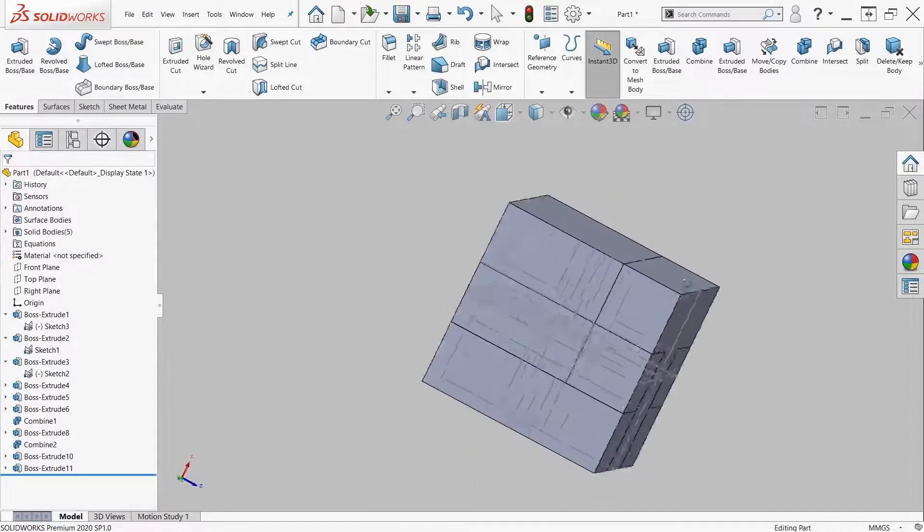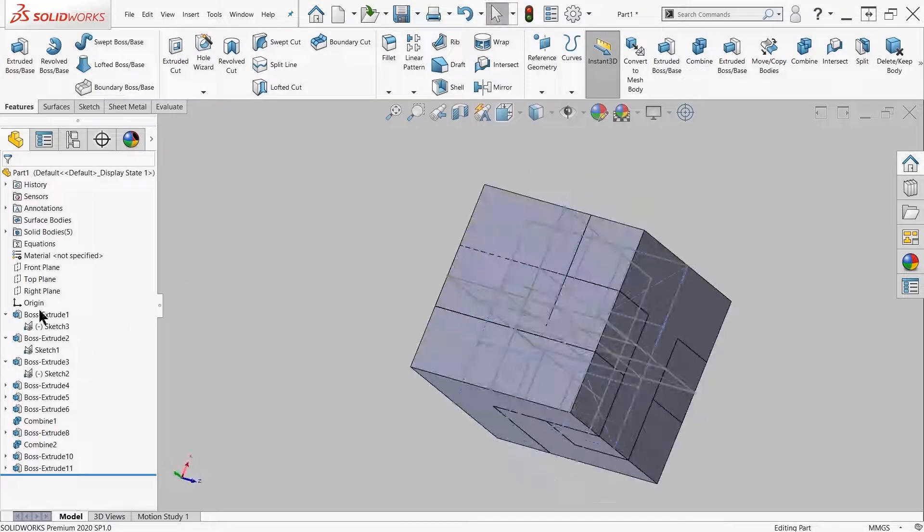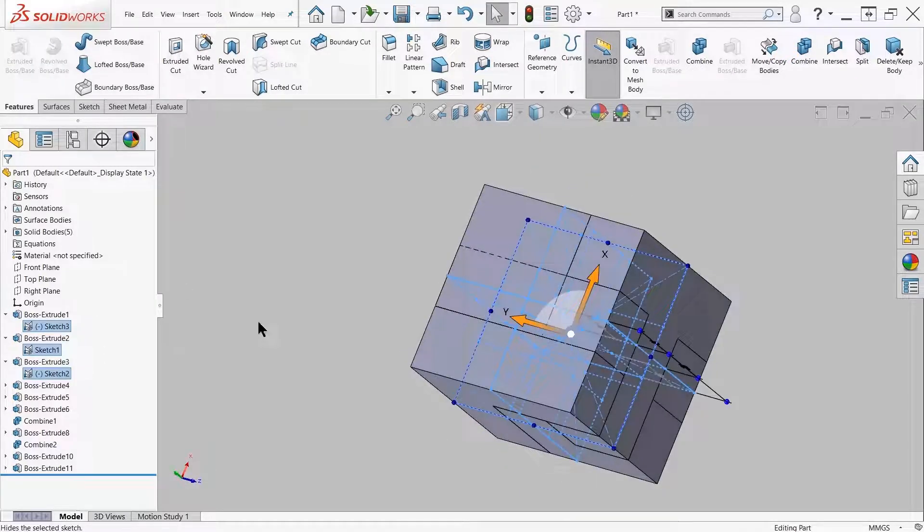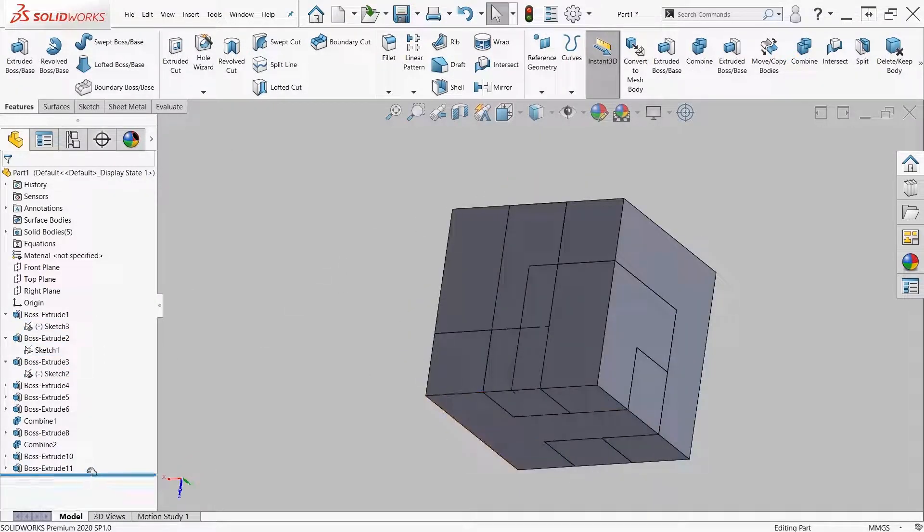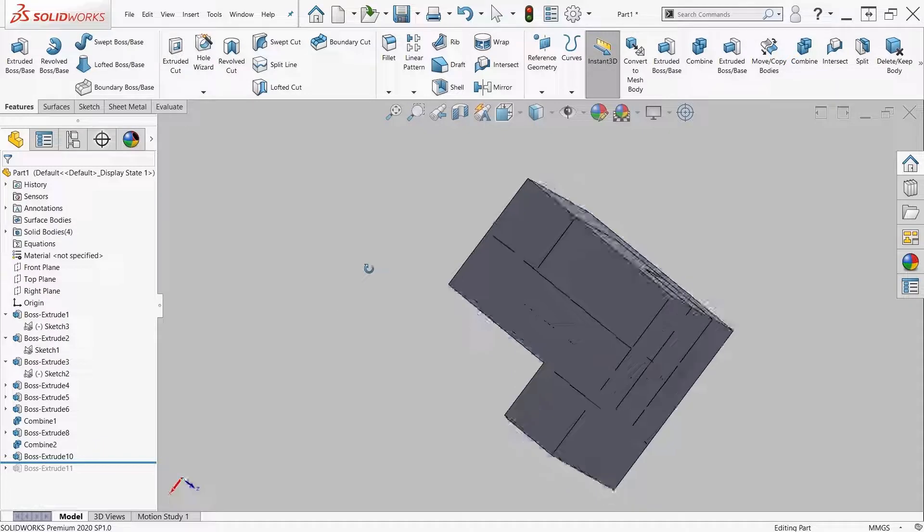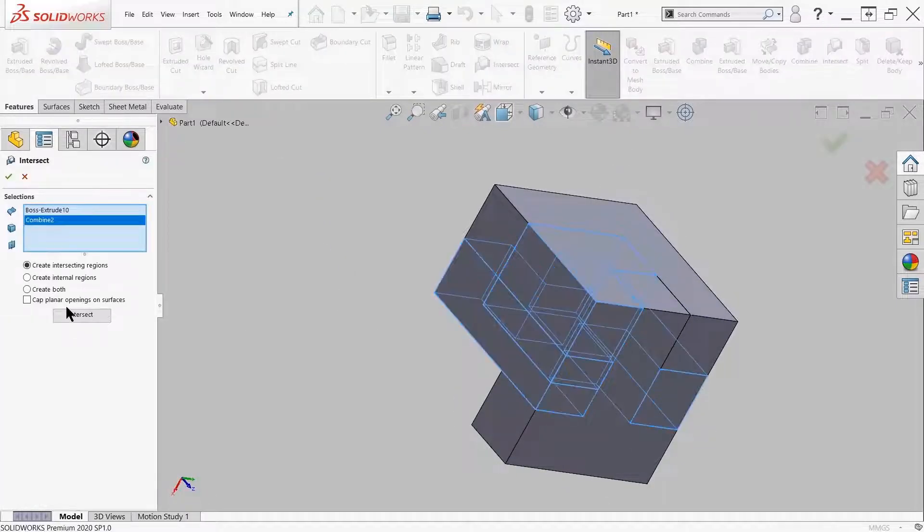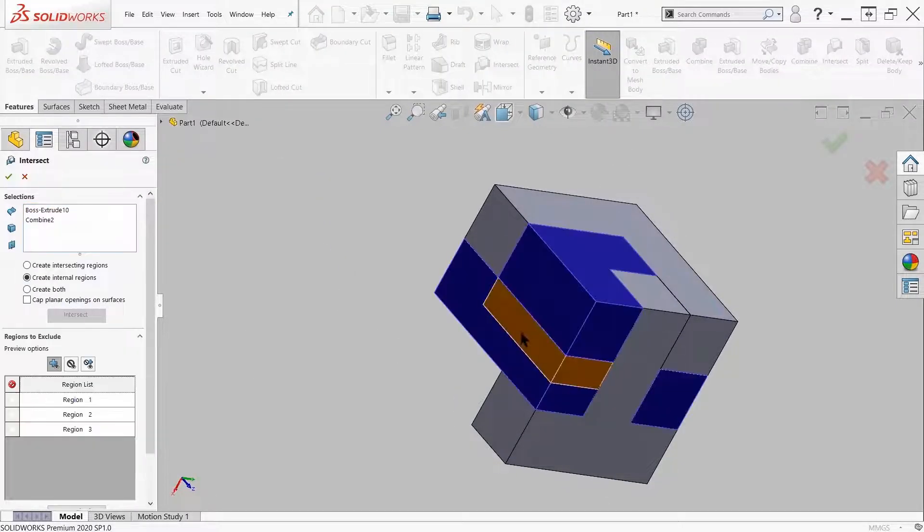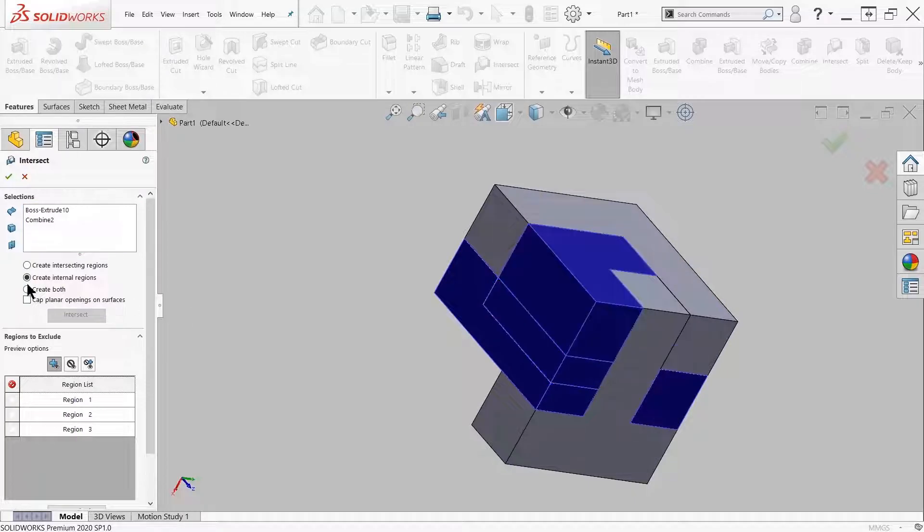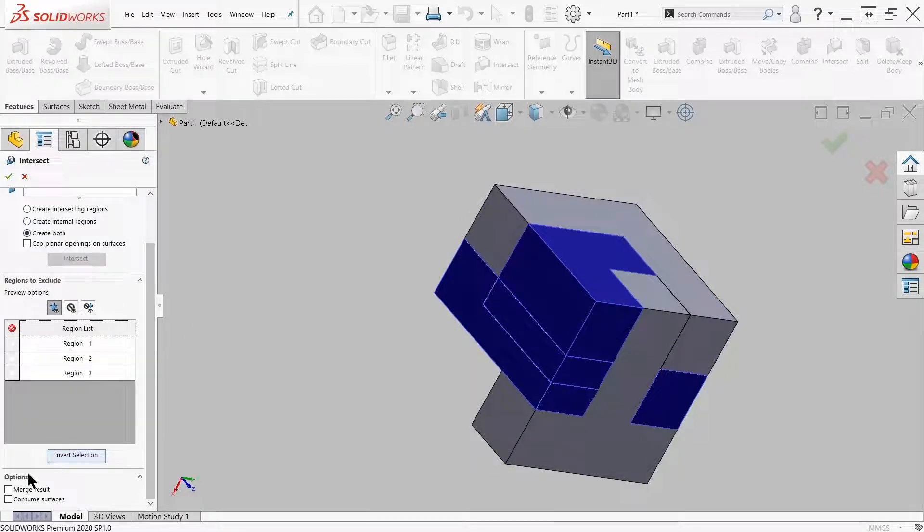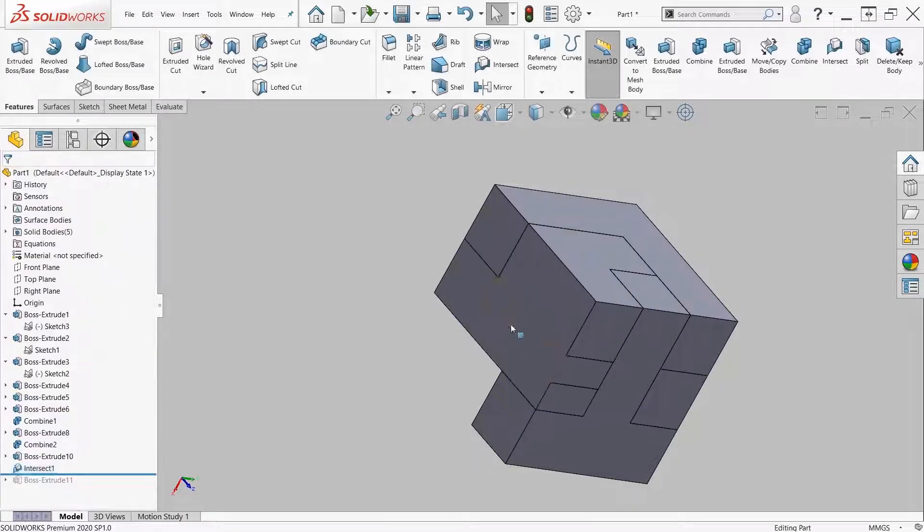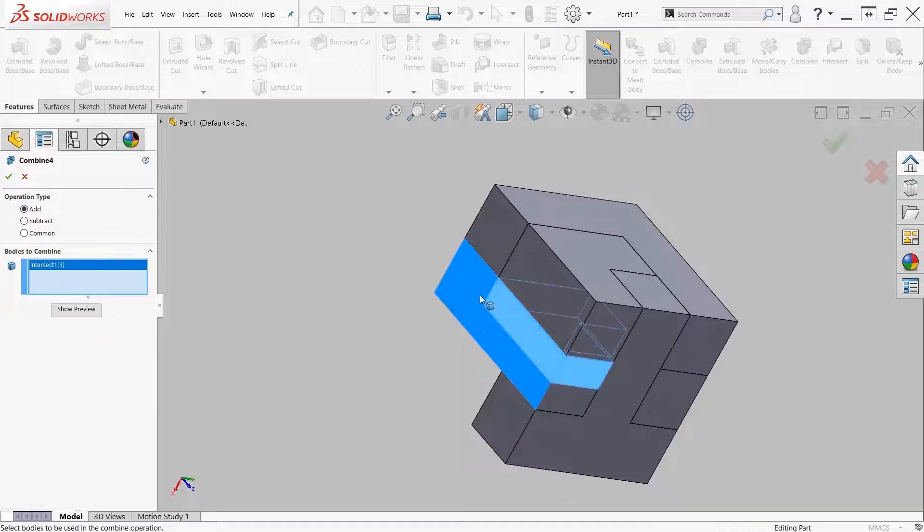So what I do is first hide the sketches so it's a little bit of a clearer view. Next I create an intersection. If you create an intersection it creates multiple bodies, so from those two bodies I created three bodies, but I went ahead and merged those two bodies. So now I have two components from there.